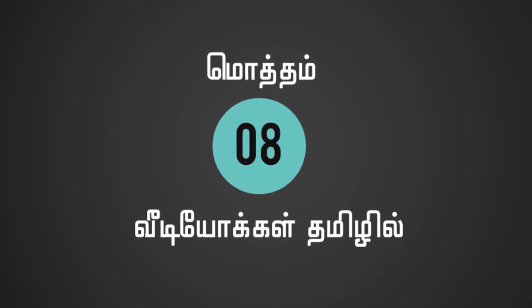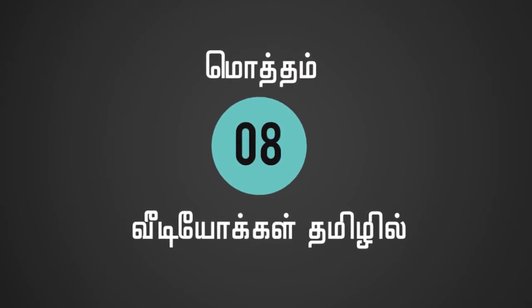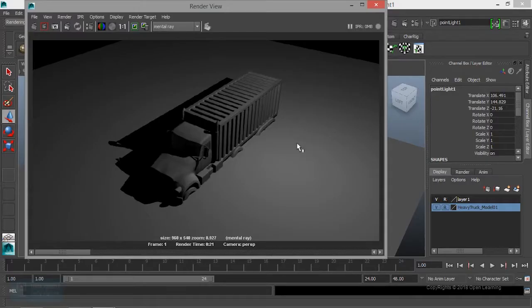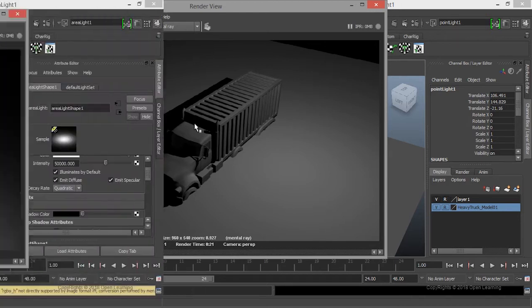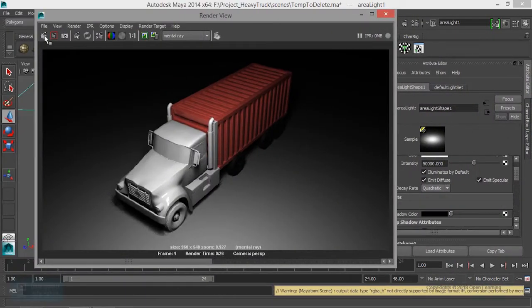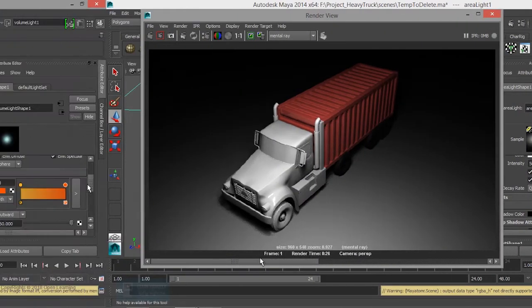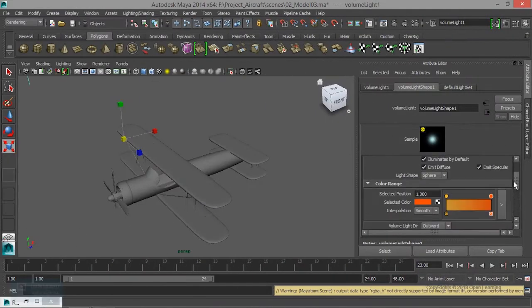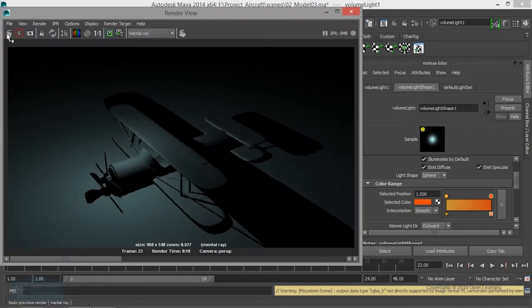We will talk about point light, area light, and volume light.